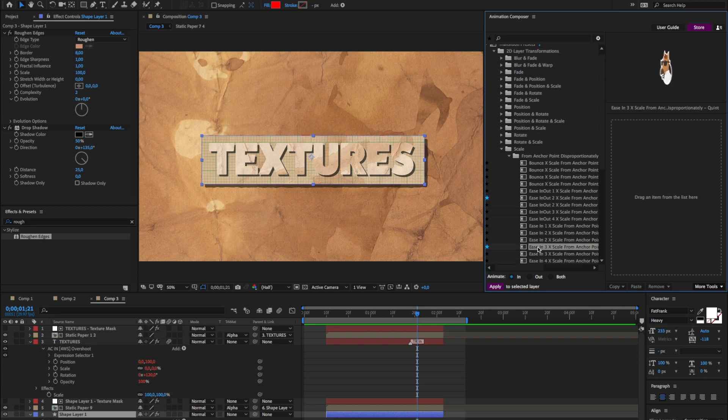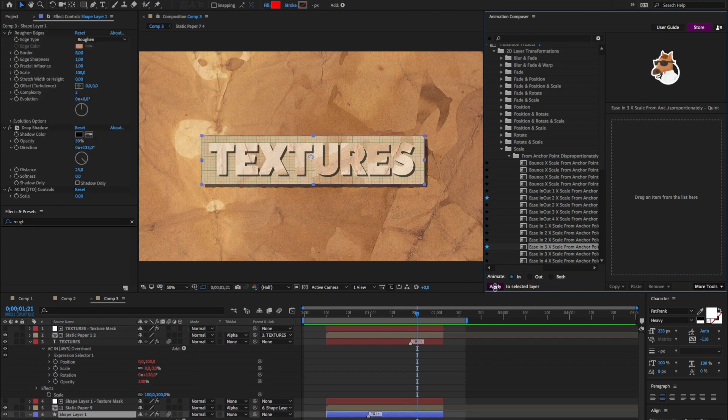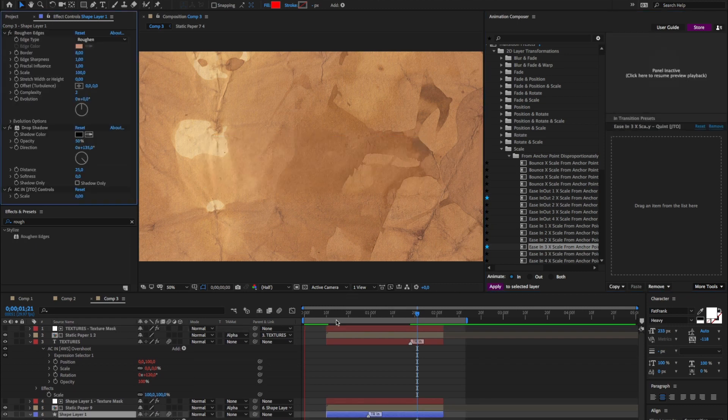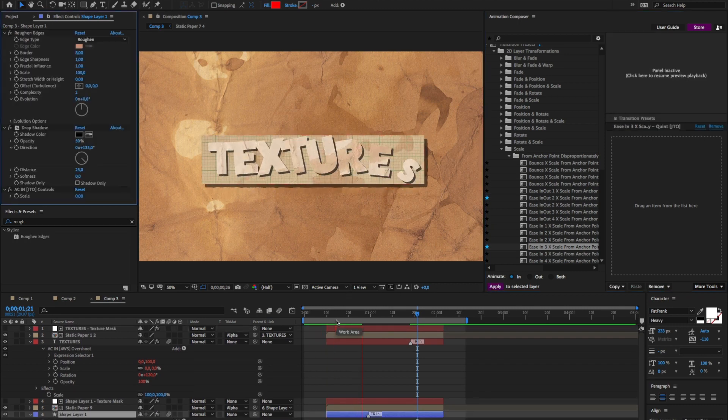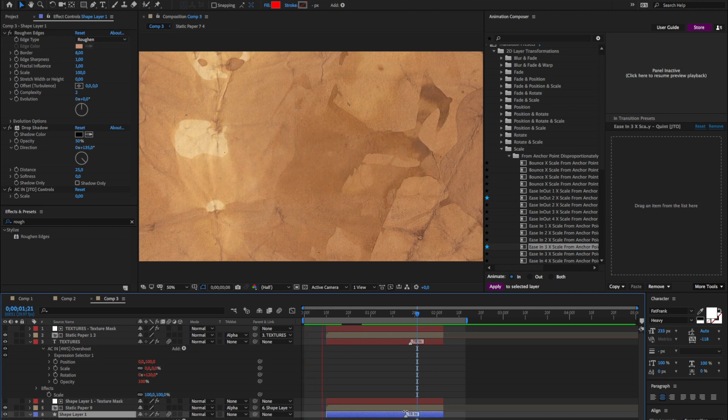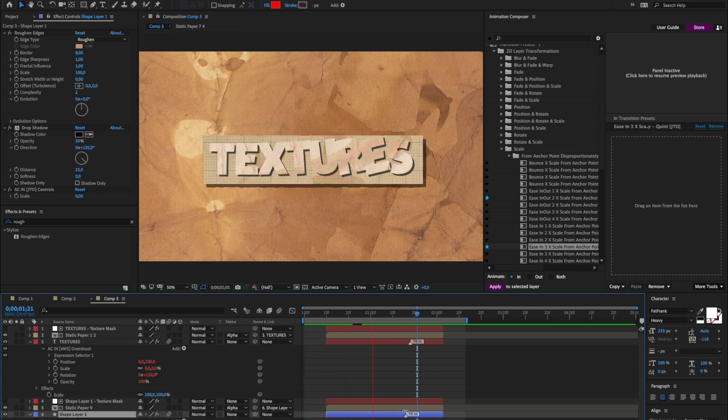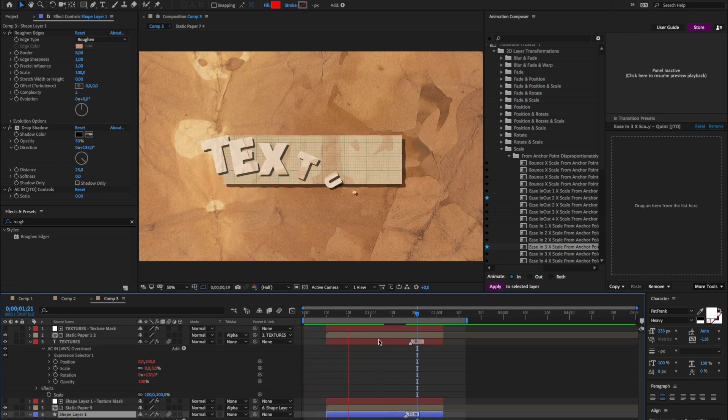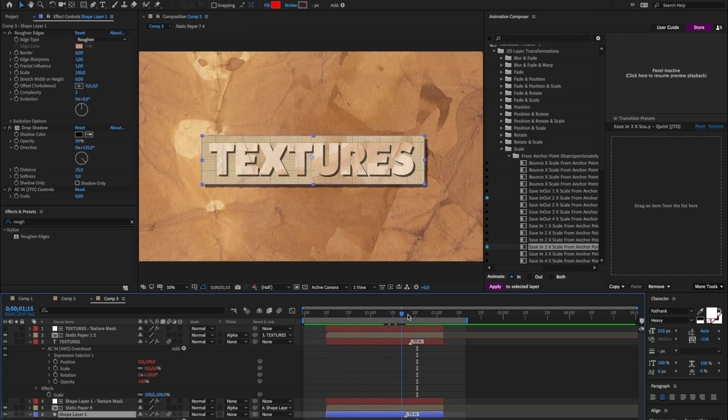Good. I think this is good. Yeah, this is what I'm looking for. So I'll hit apply. If I preview, it's a bit too fast. Okay. Now it's going from the middle. That's not what I wanted.